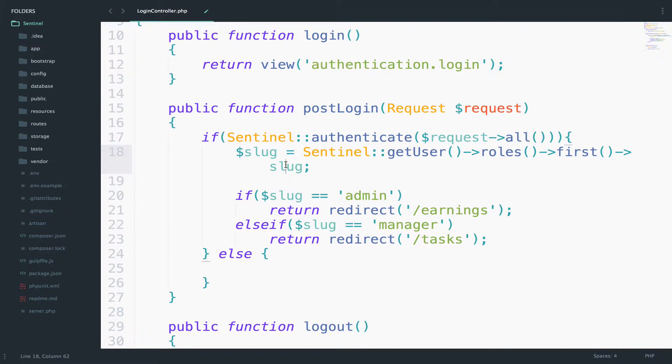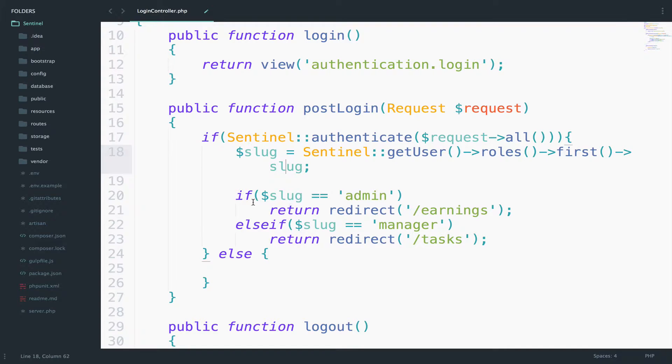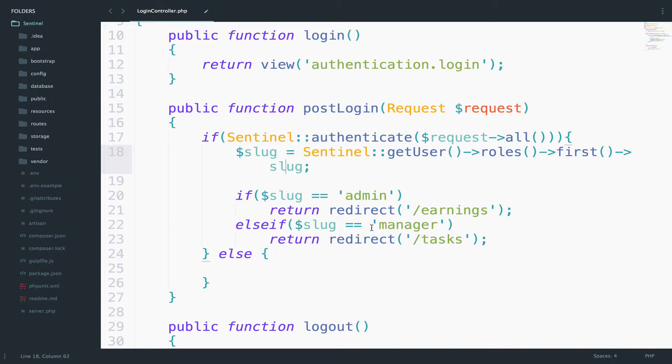So if the authentication is correct, then get the slug, the role of the user. And if the slug is admin, then redirect to earnings. If the slug is manager, then redirect to tasks.